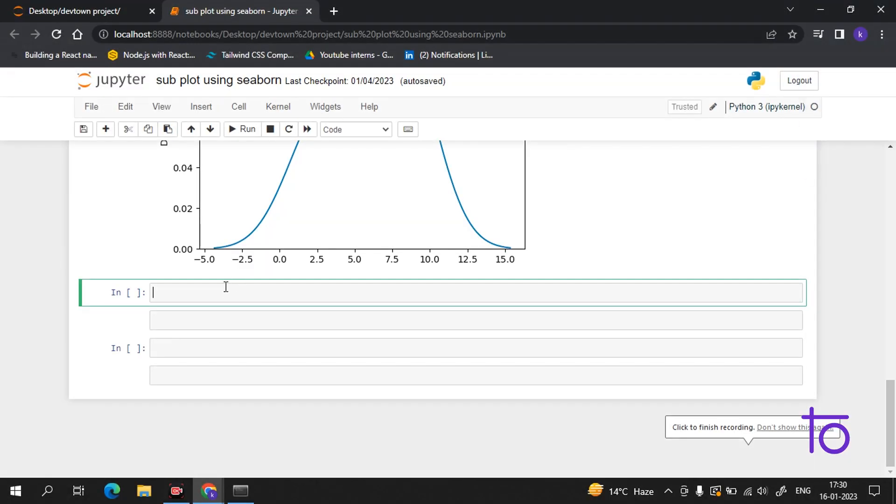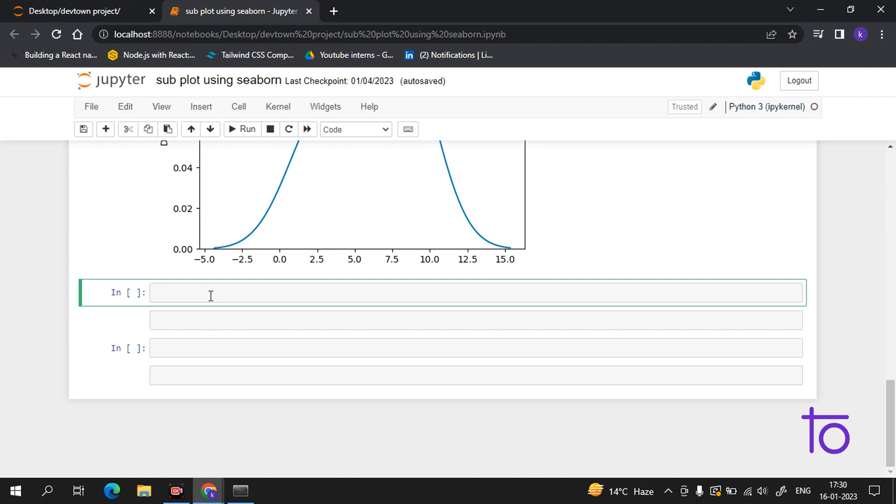Hi guys, welcome back to our Seaborn tutorial video. In today's video we will learn some more distributions in Seaborn and we will see it with a small project and examples. I hope you will really enjoy this video. Before beginning, please subscribe to our channel TapTown. The first distribution we will learn about is binomial distribution.